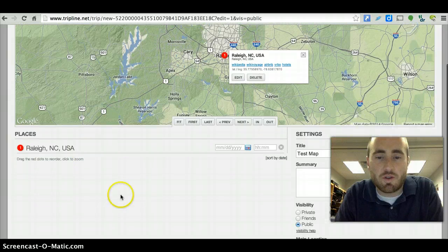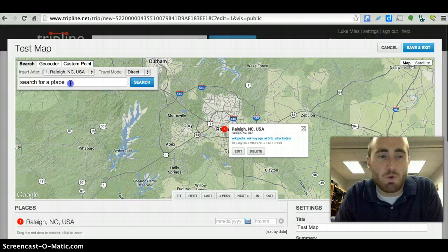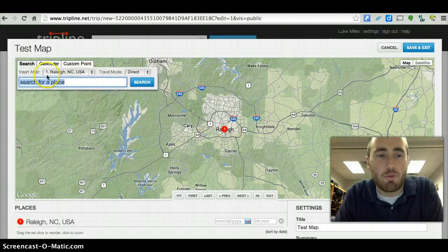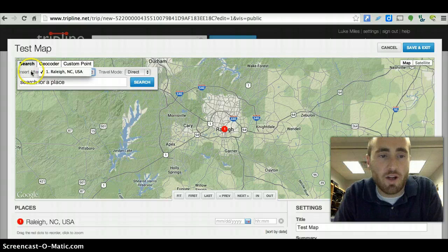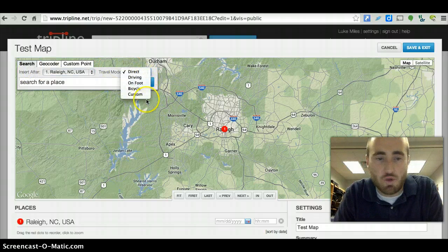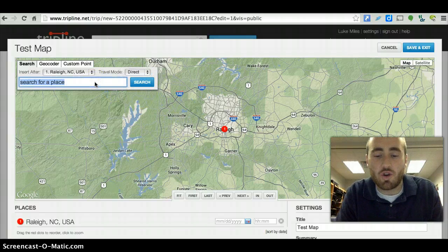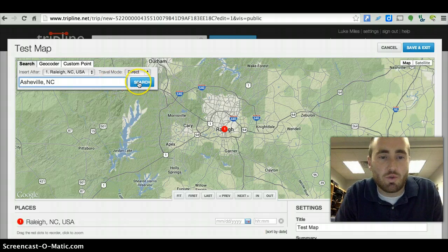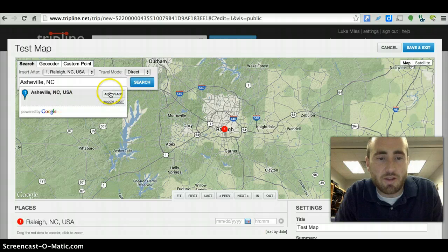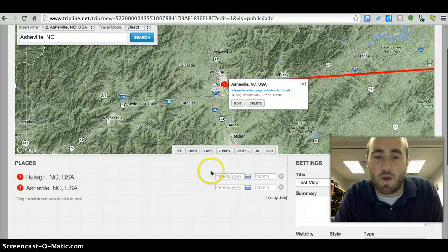So it's going to create the map, and initially it starts you in your exact spot. You can see down here a list of these places start to appear. Let's say we want to go to another place — you'll notice it says 'Insert After Raleigh, North Carolina,' so this is going to come after. It's going to let you choose your option: direct, driving, on foot, bicycle, or custom. Let's go to Asheville, North Carolina, and search for that. There it is — click 'Add Place,' and you'll notice it pops up down here as well.